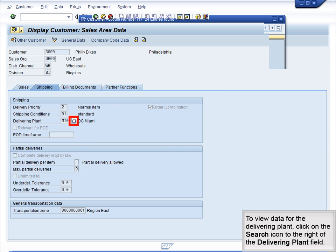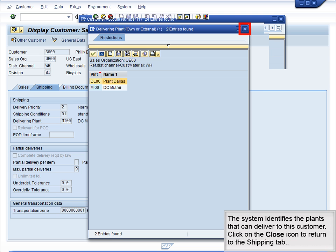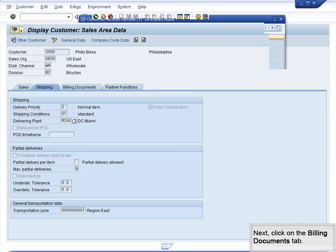To view data for the delivering plant, click on the Search icon to the right of the Delivering Plant field. The system identifies the plants that can deliver to this customer. Click on the Close icon to return to the Shipping tab. Next, click on the Billing Documents tab.